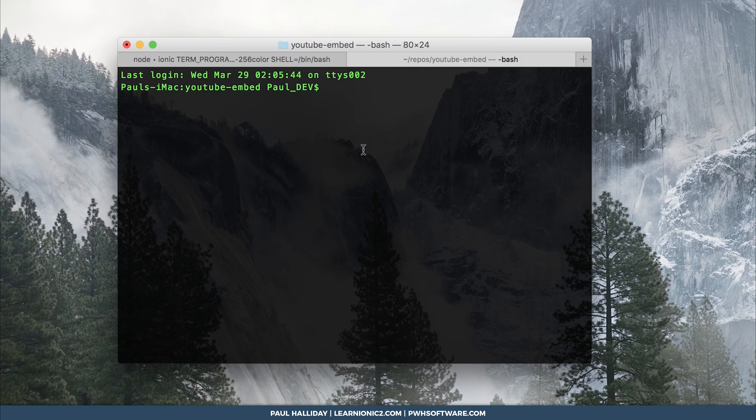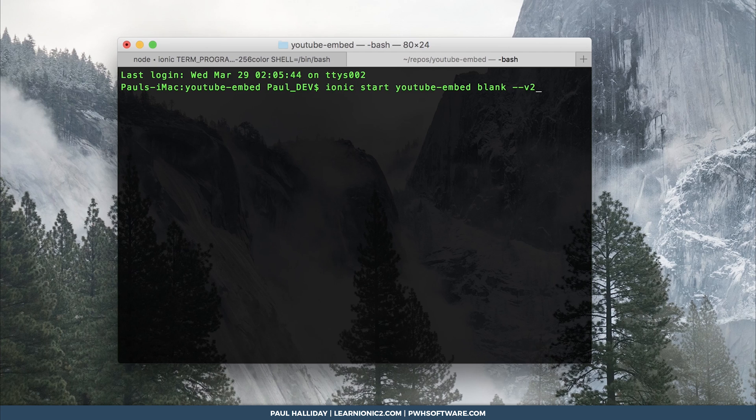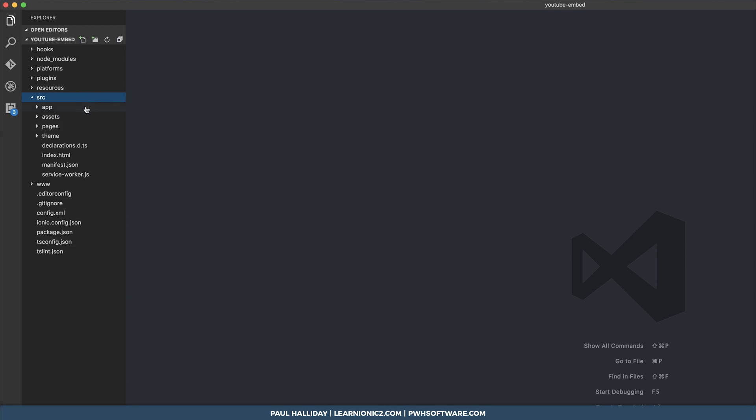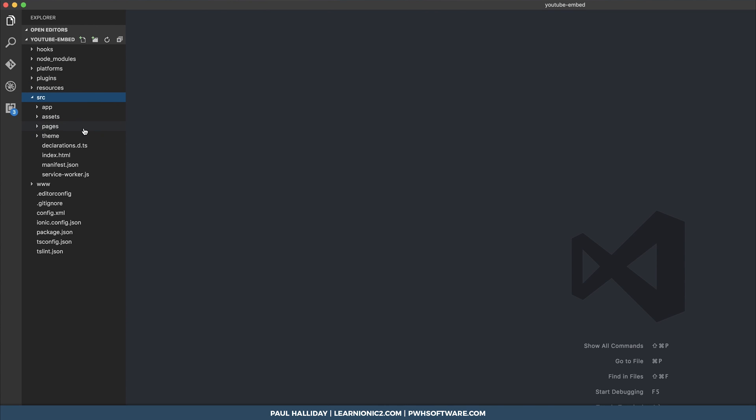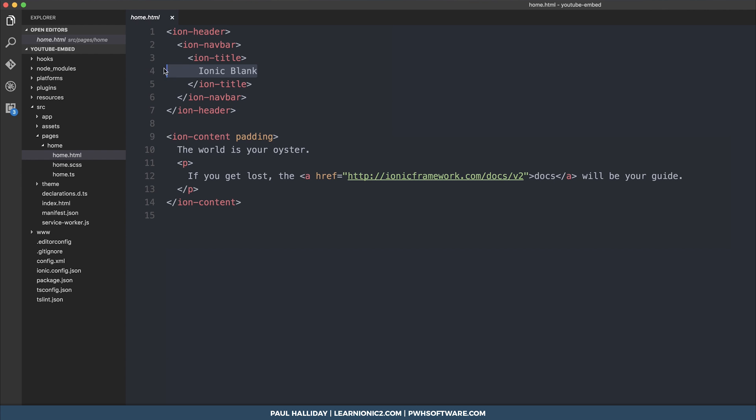Simply start a new Ionic project by running ionic start youtube-embed blank and using dash dash v2 to ensure that's an Ionic 2 project. Then when you've done that, open up VS Code or your preferred editor and we'll go to home.html and start filling in a little template.